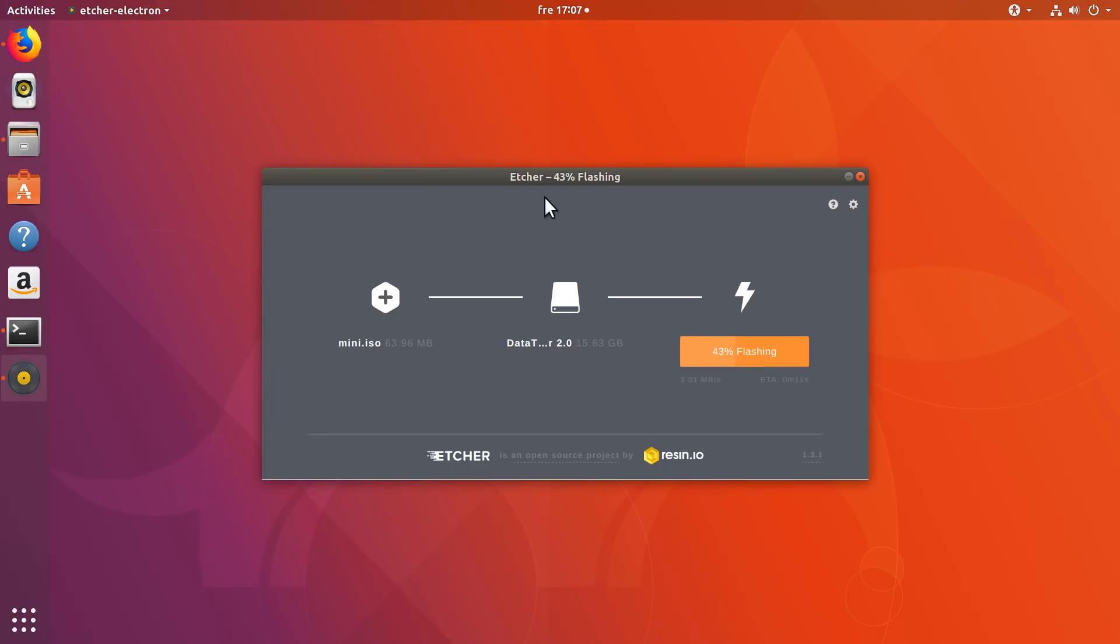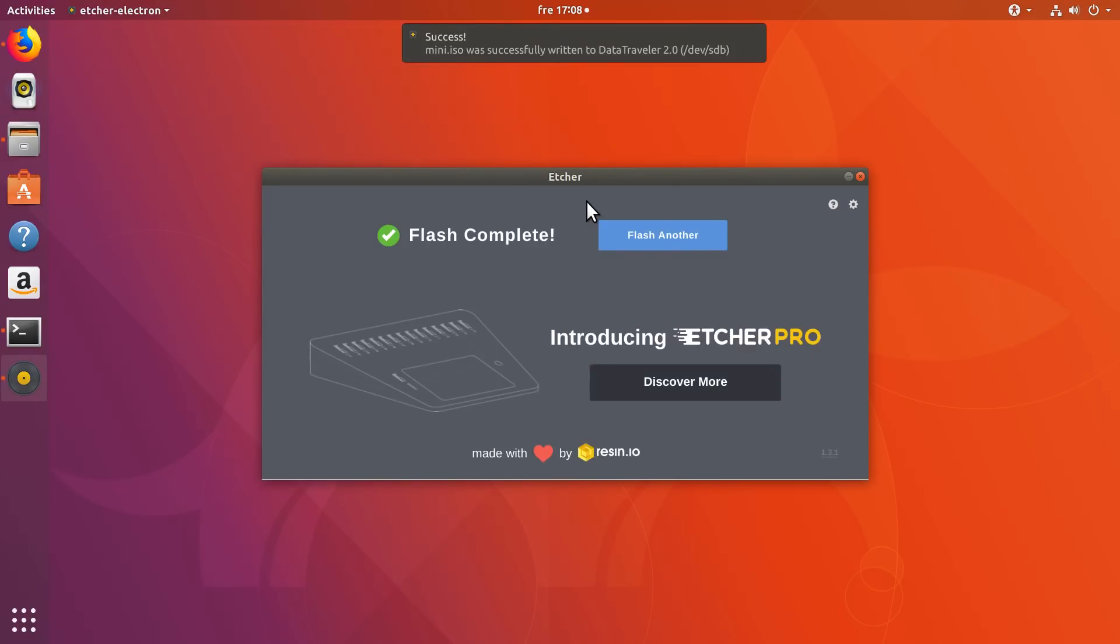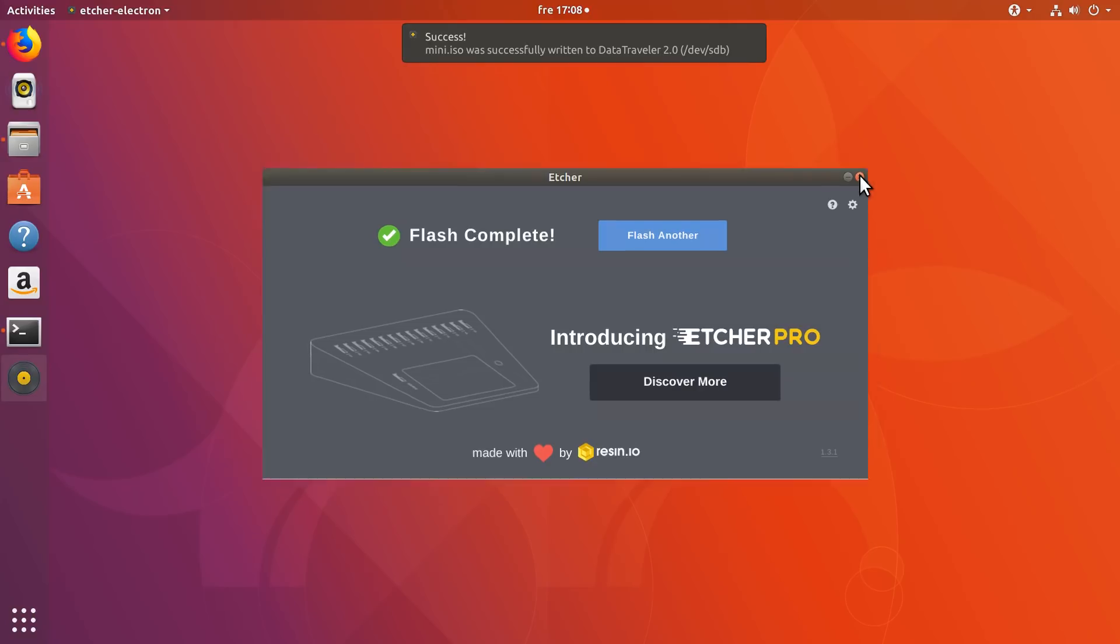So now the ISO image has been written to your USB drive. You can reboot your system and select the USB drive during the boot process, and it will boot the ISO image you have just written to your USB flash drive.